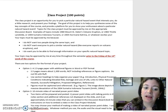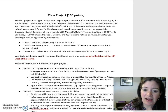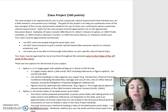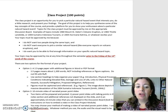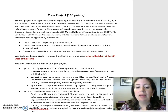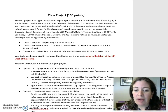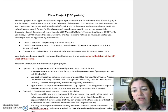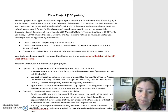I do want you to be able to find enough information on your specific natural hazard topic. Your topic may be approved by me at any time throughout the semester prior to the Friday of the 14th week of the course.